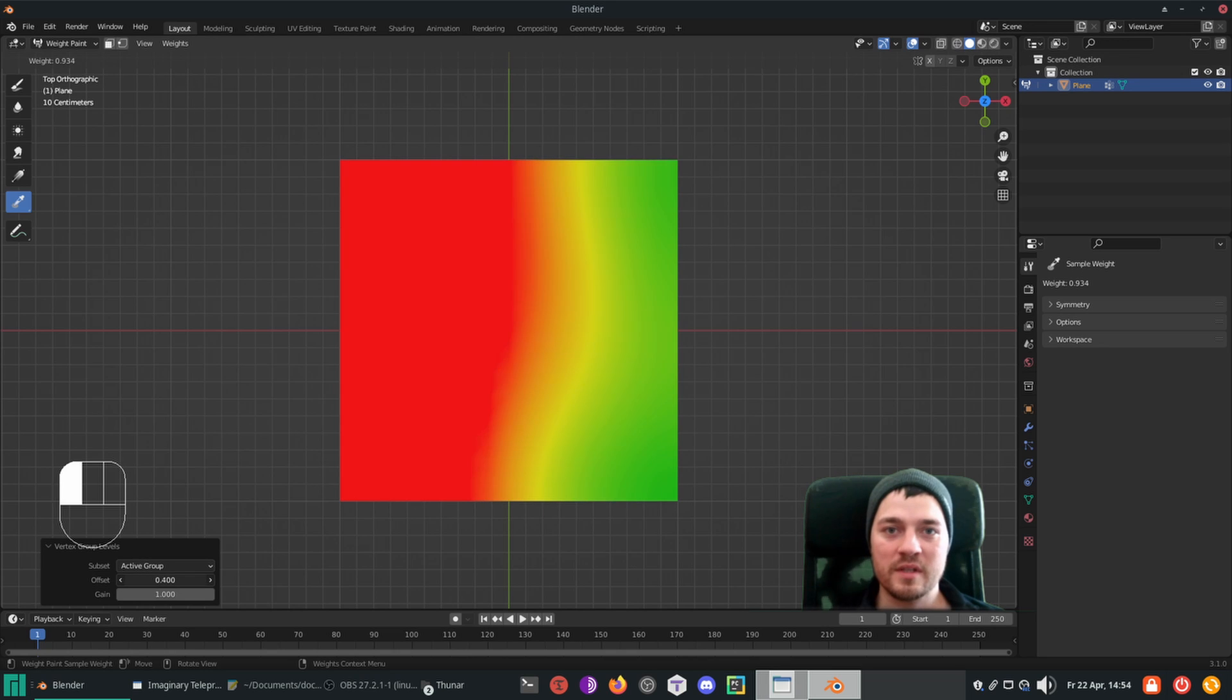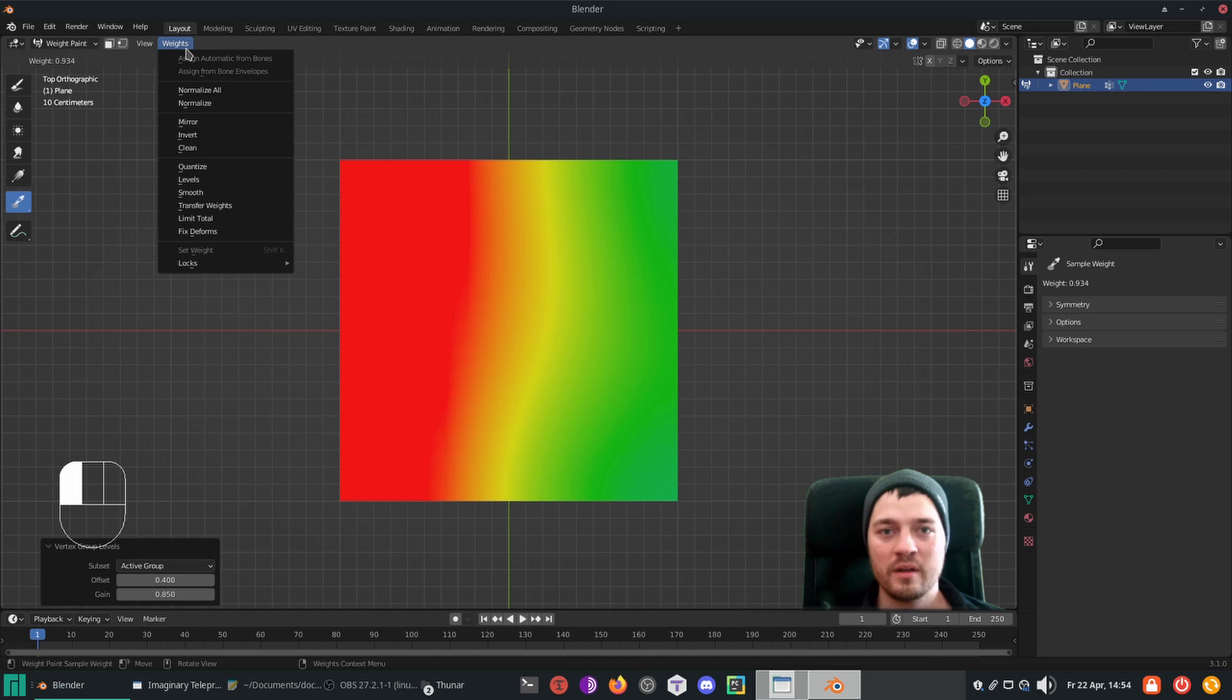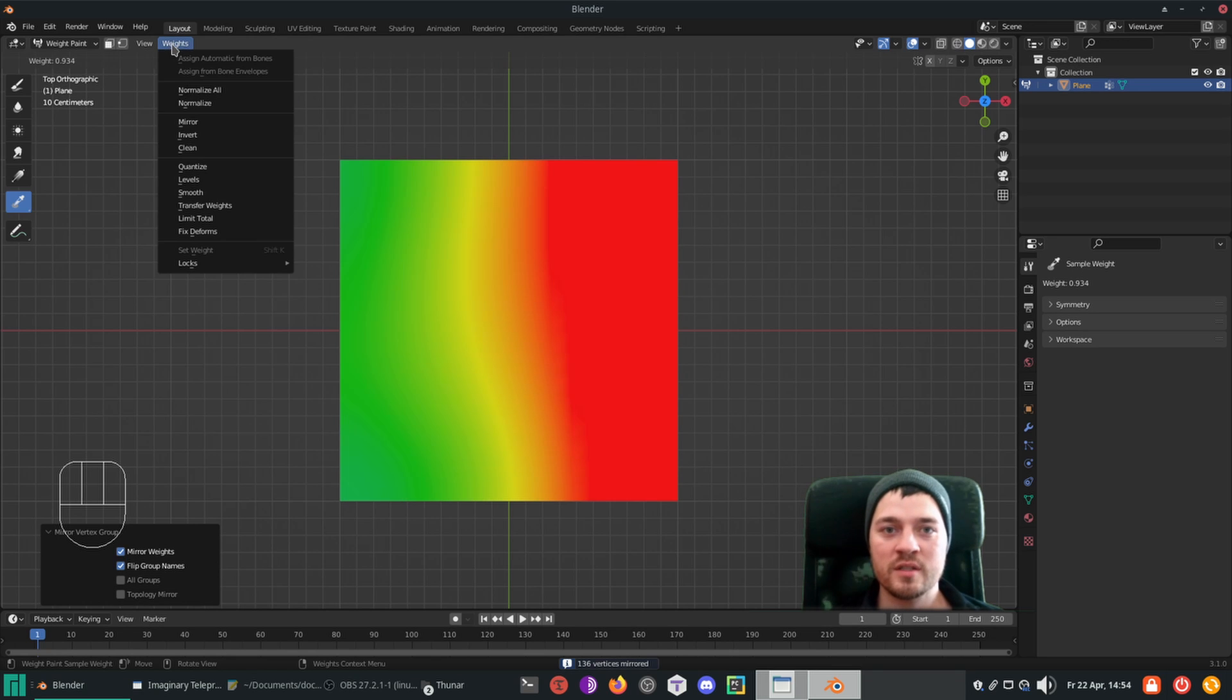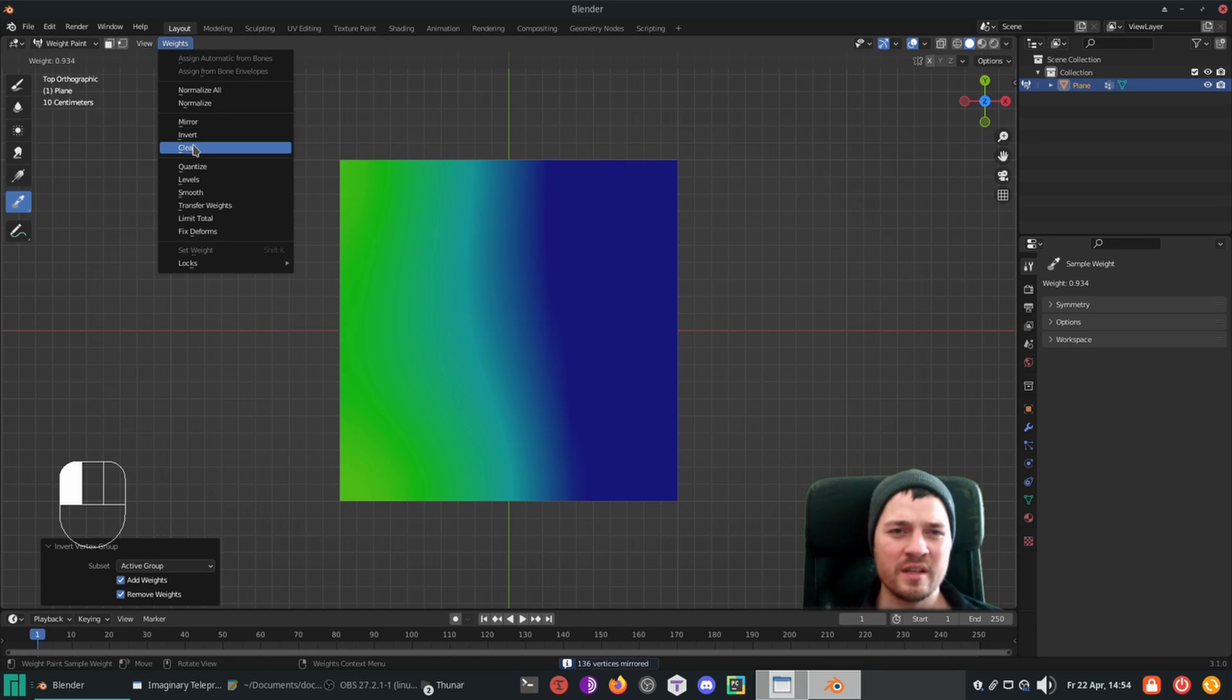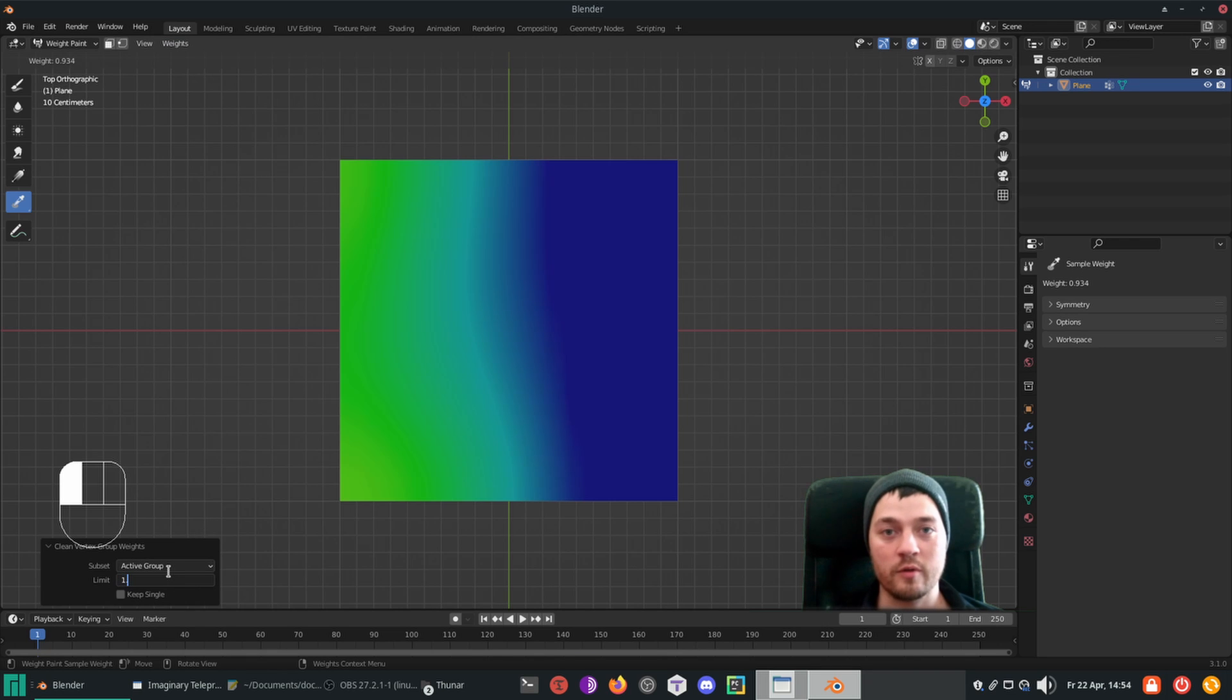The levels filter can come in handy when the weights should be expanded in proportion. Other really useful functions are mirror, invert, clean and besides just play around with the filters, maybe others are helpful for your workflows.